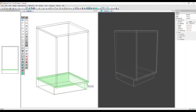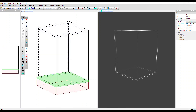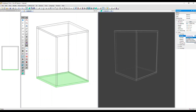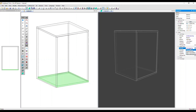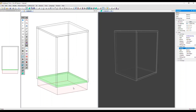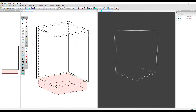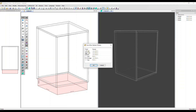Plinths are managed slightly differently if it's underpassing. So let's take away the plinth and undo that. We've got the bottom panel selected — let's make it underpassing the left and right sides now. Now if I go and add a plinth, I don't have the options for the left and right side, only back and front.